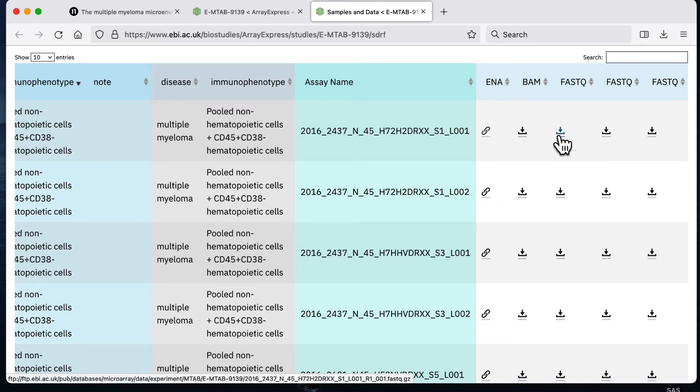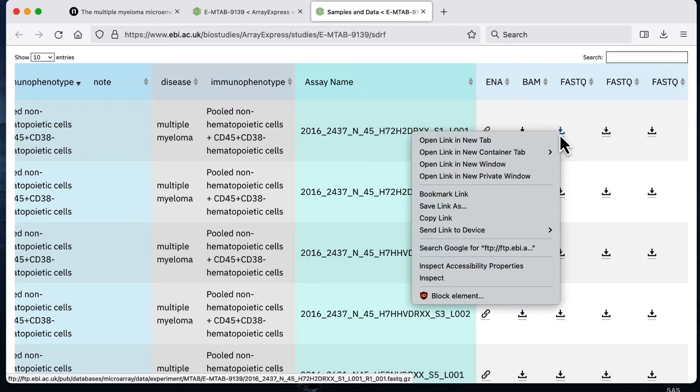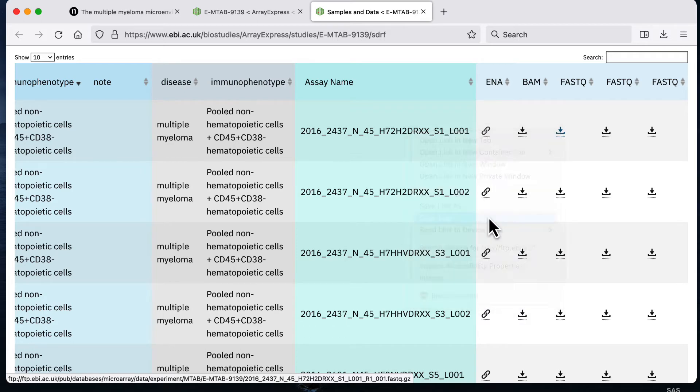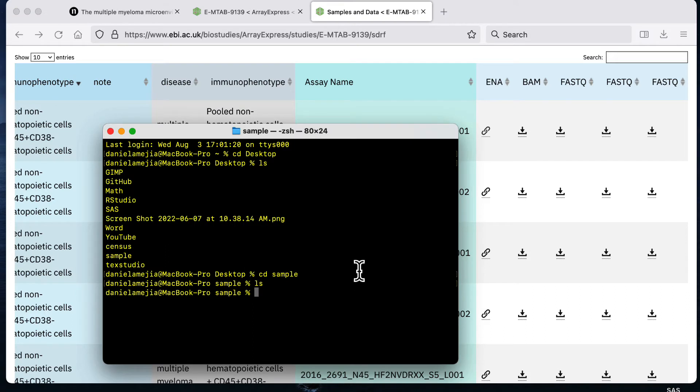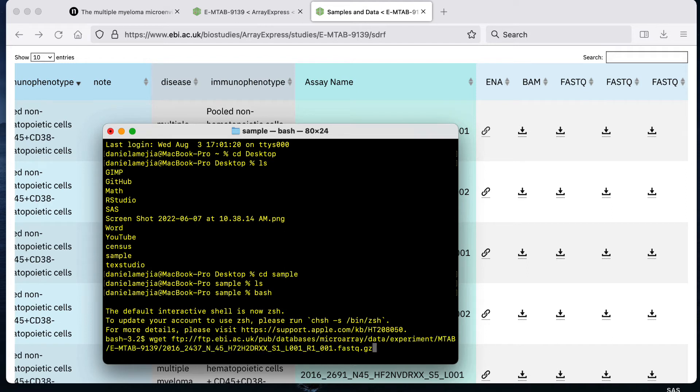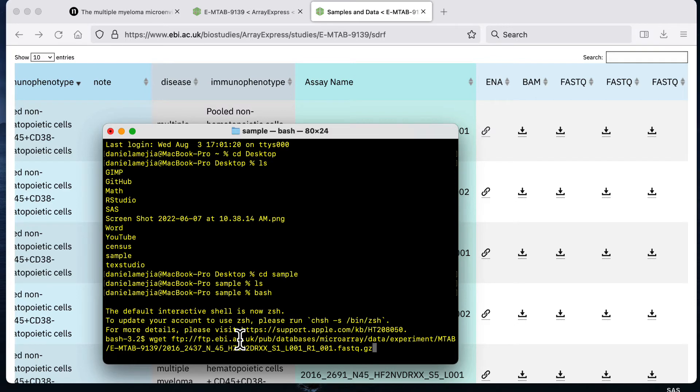For each of these six files I'm going to right click on the icon and I'm going to click copy link. That's going to give me the link to download the data. Then going back to my terminal, let's say that I'm on a Linux server that uses bash. The command to download the data from the internet is going to be wget and then I'm going to paste the link to the FTP website that has the data.